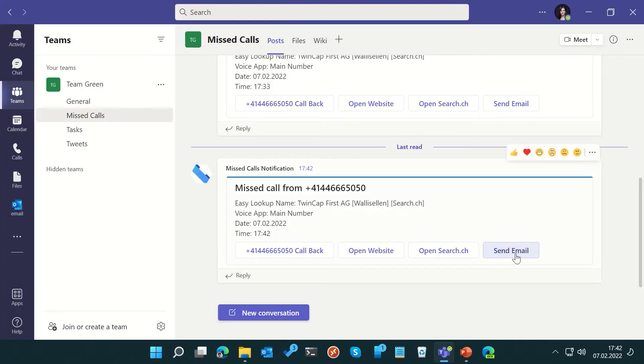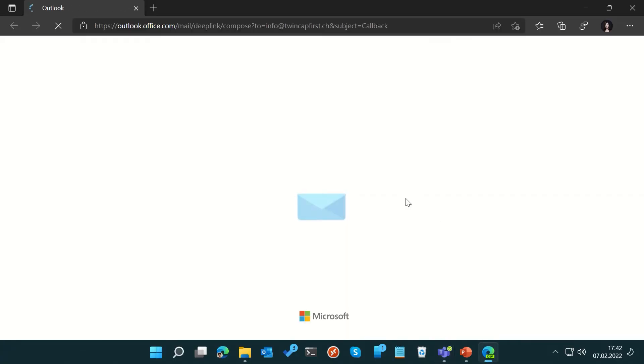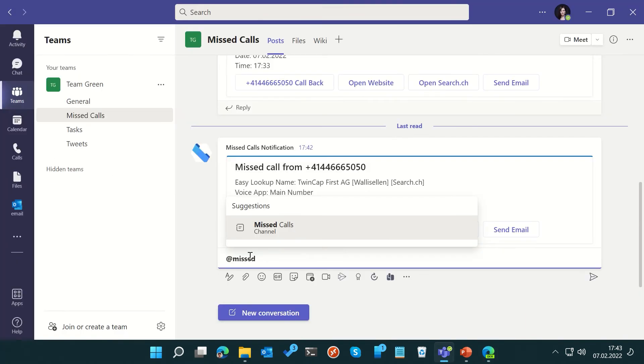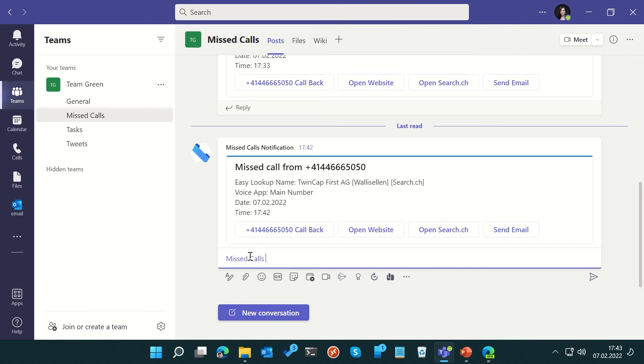She can even open a new email message and email the caller instead. The solution not only lets them know about missed calls, it also makes it easier to collaborate.